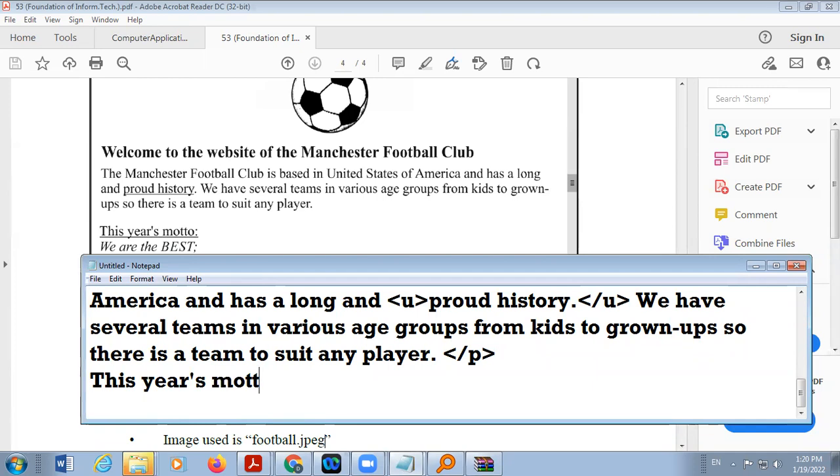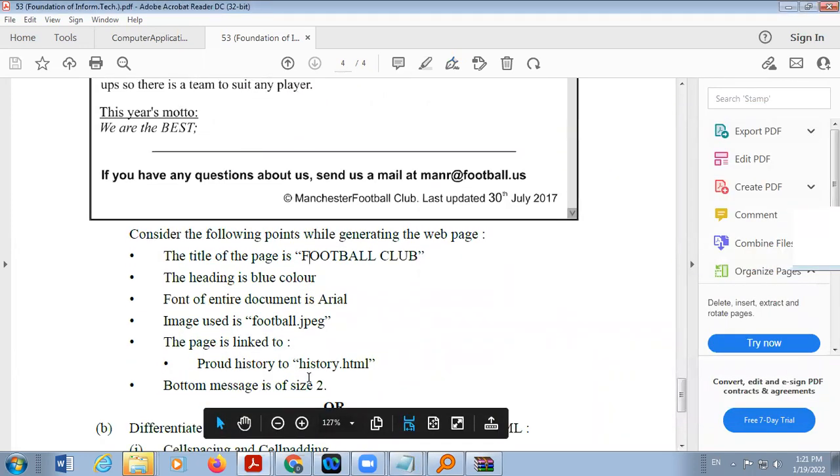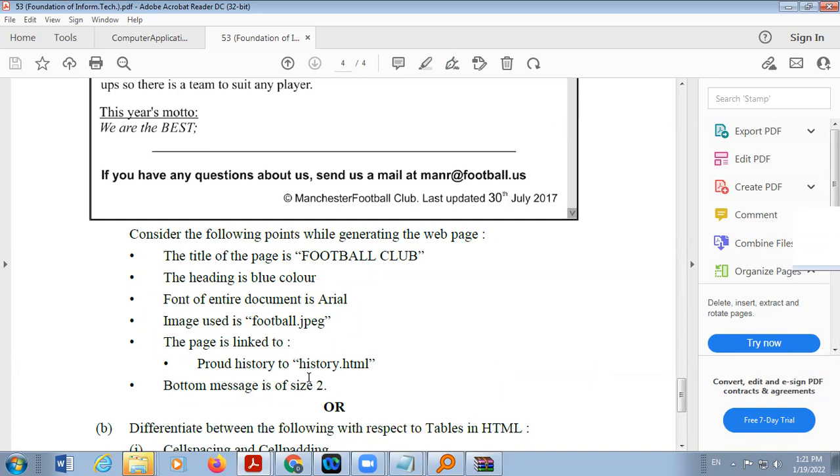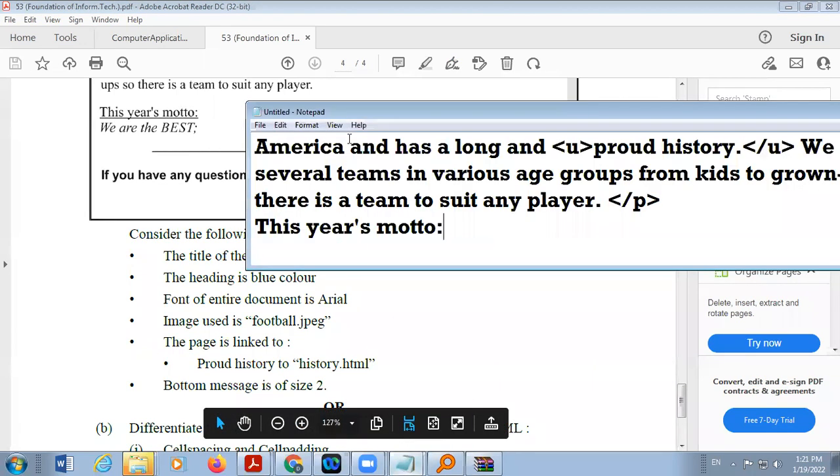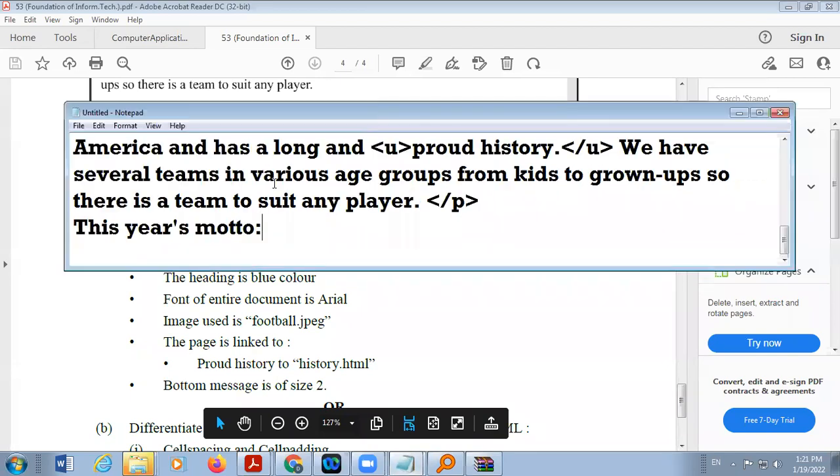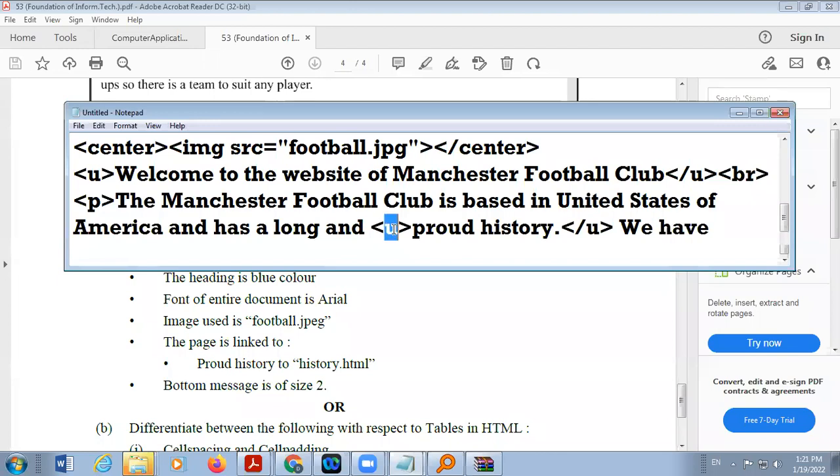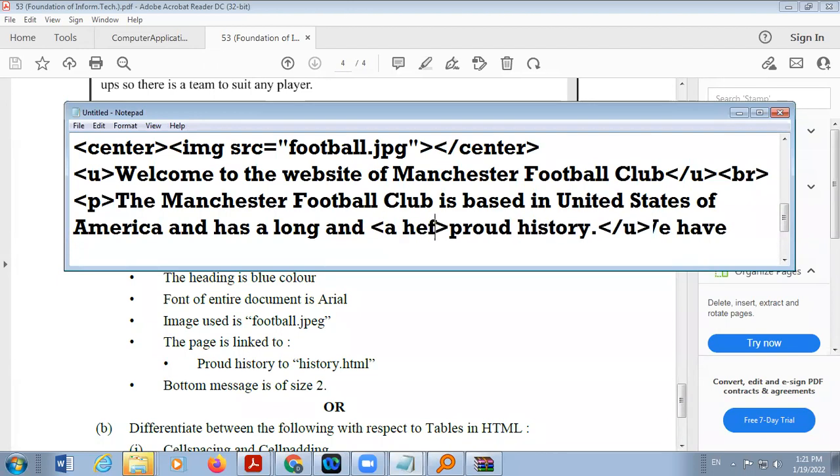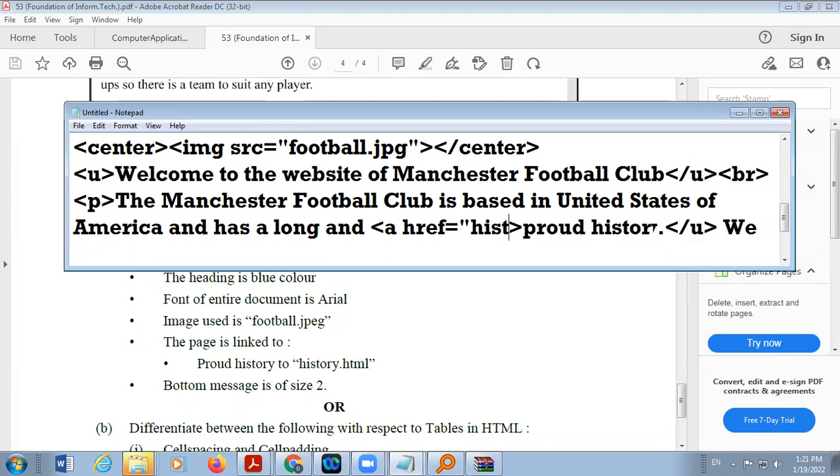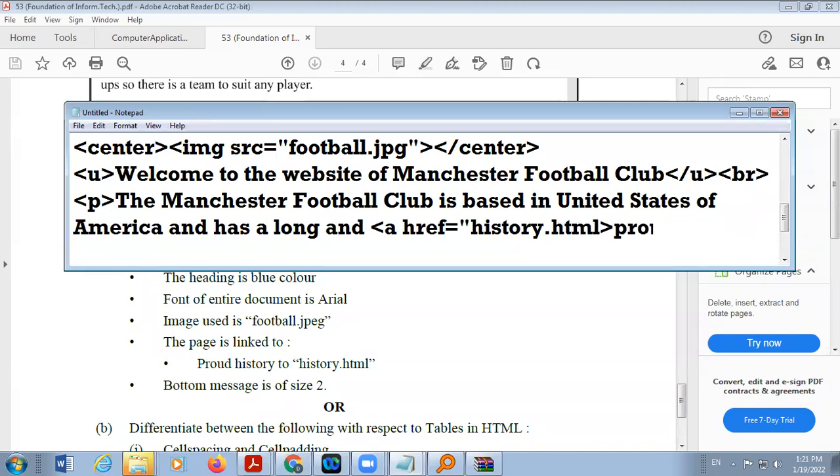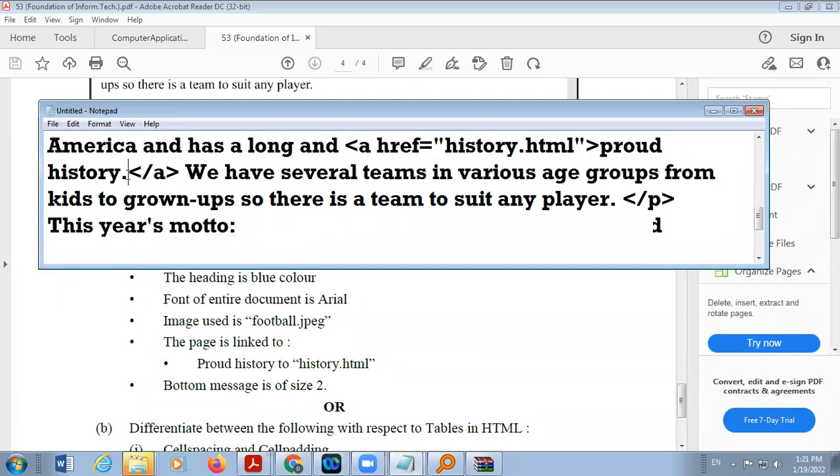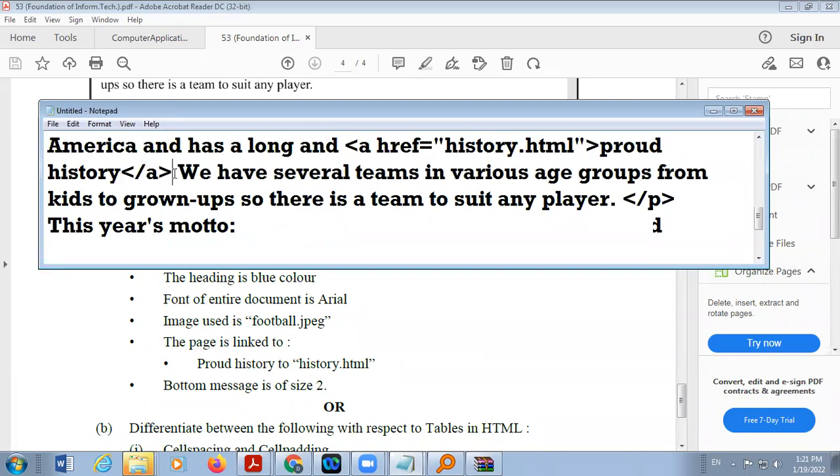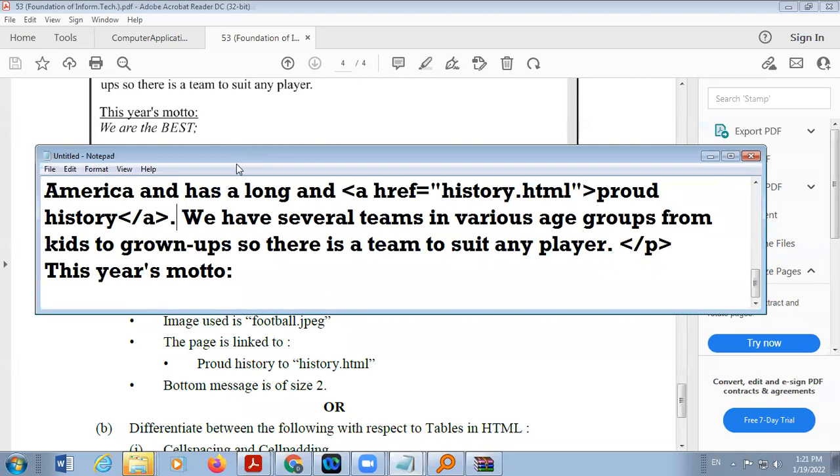So paragraph completes here. Use BR tag to change line or take it in paragraph. I will take paragraph here. P tag has one attribute only, align, so close P tag here. Then next is this year's motto, so it is in the underline. Check whether there is any hyperlink here. Yes, they are saying in proud history there is a hyperlink with history.html. So proud history, in place of underline we are using here anchor tag, href equals, their page name is history.html, and then close anchor tag.